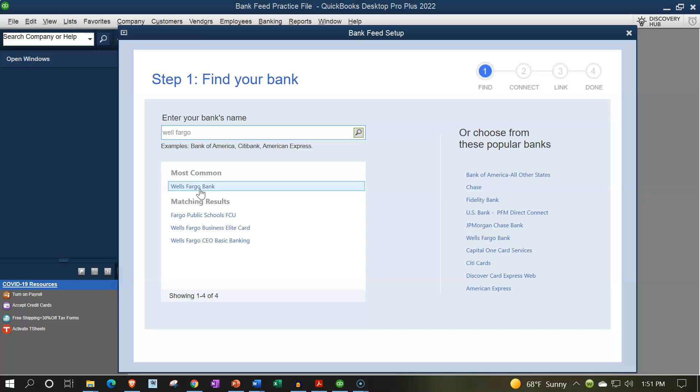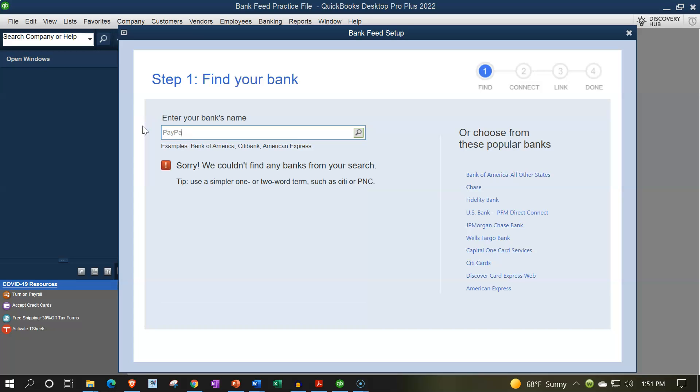Now the thing that's a little bit of a problem these days with the QuickBooks desktop is one of the big ones that you might say, hey, I would like to track is PayPal, for example. And I don't believe QuickBooks desktop currently has the capacity for the online connection to PayPal. But I think that the online version does.